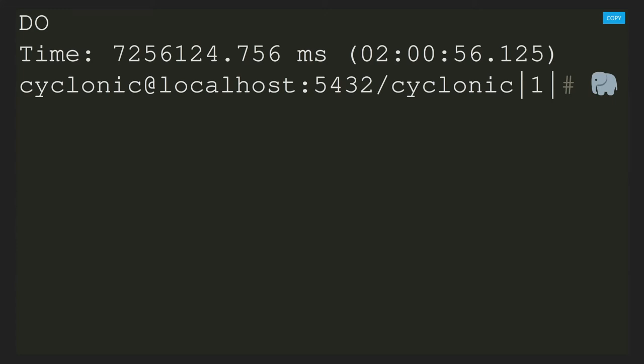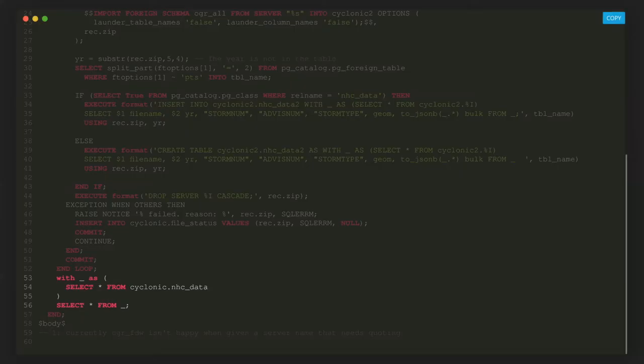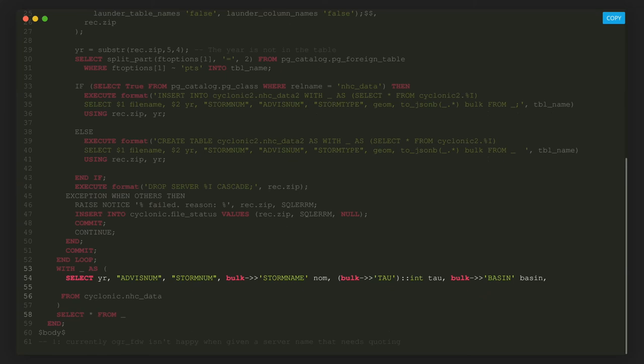So we have the data. This is what it looks like — all these orange dots are forecast positions and actual positions. Let's start by adding a CTE block to get the columns we want: the year column, advisory number, storm number, and from the bulk JSON field — storm name, TAU (which points to the forecast period), and basin (either Atlantic or Eastern Pacific).